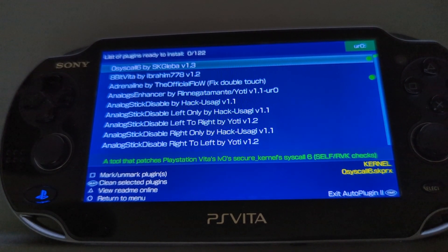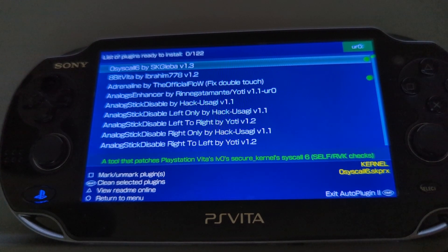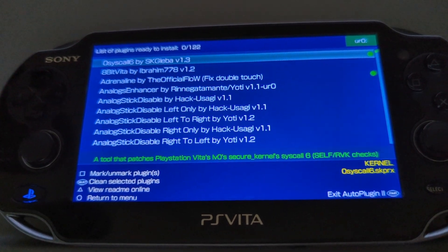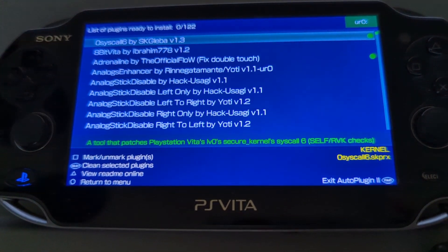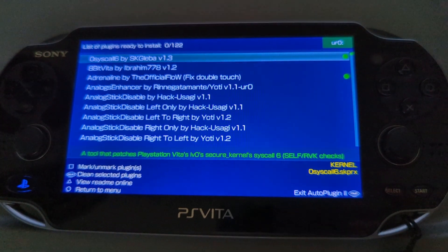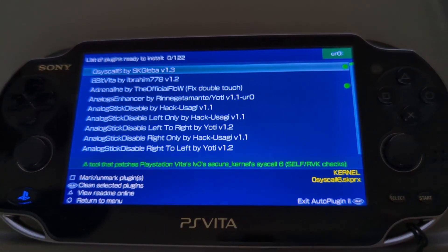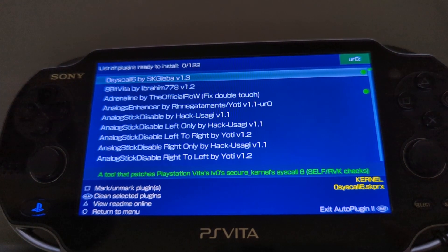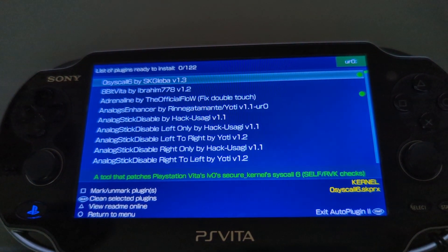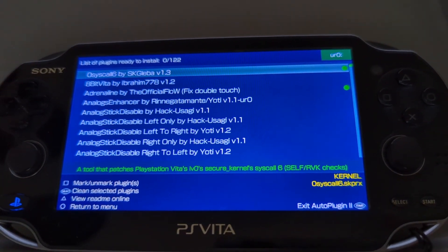Go through the process and it will activate it. It essentially allows homebrew apps of aging applications like Twitch and YouTube to run perfectly on your PS Vita 1000 or 2000 models.